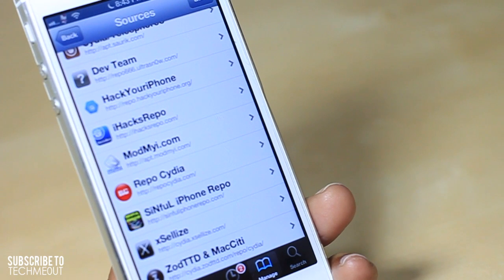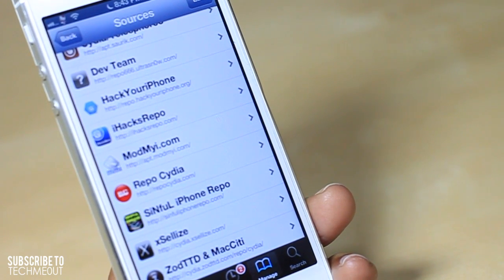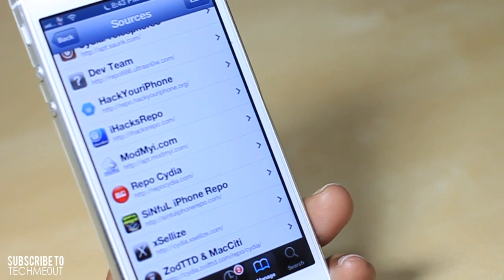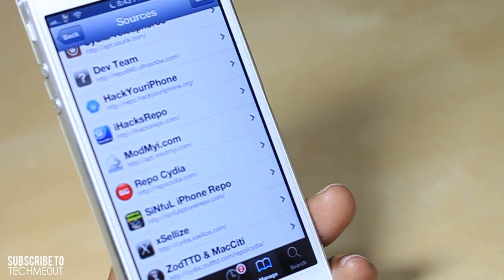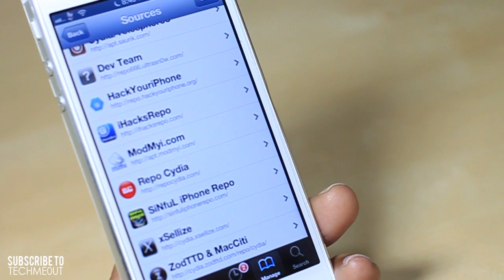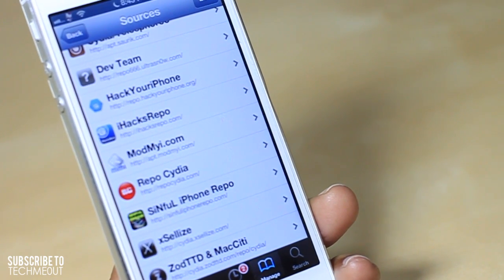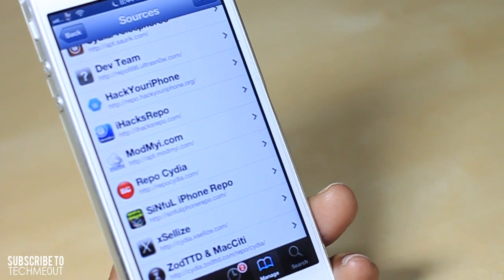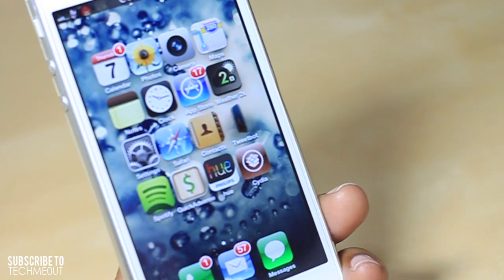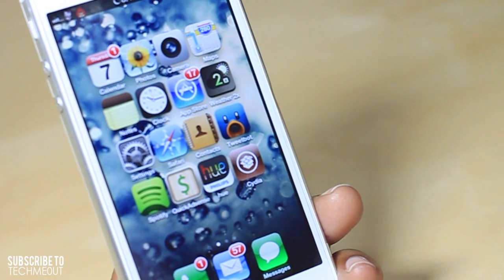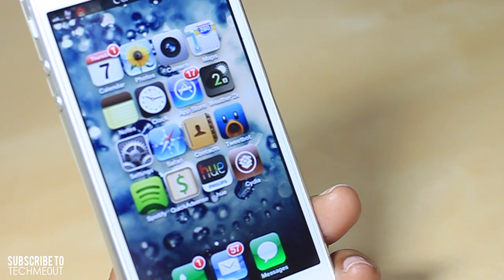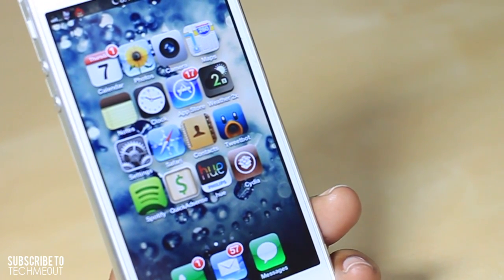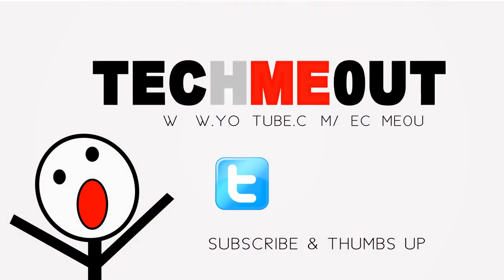Now all of these can be found down below in the description box in case you didn't catch them in the video — you can journey down below and look at those. Once again I do advise you use these with discretion as you download the tweaks for trial purposes. But I did get some questions about sources you could add, and these were a few that came to mind with hopes that you use them responsibly. That does sum this video up — please stay tuned for more videos of great content. If you like this video please give it a thumbs up, don't forget to subscribe, and as always thanks for taking the time out to let me tech you out.